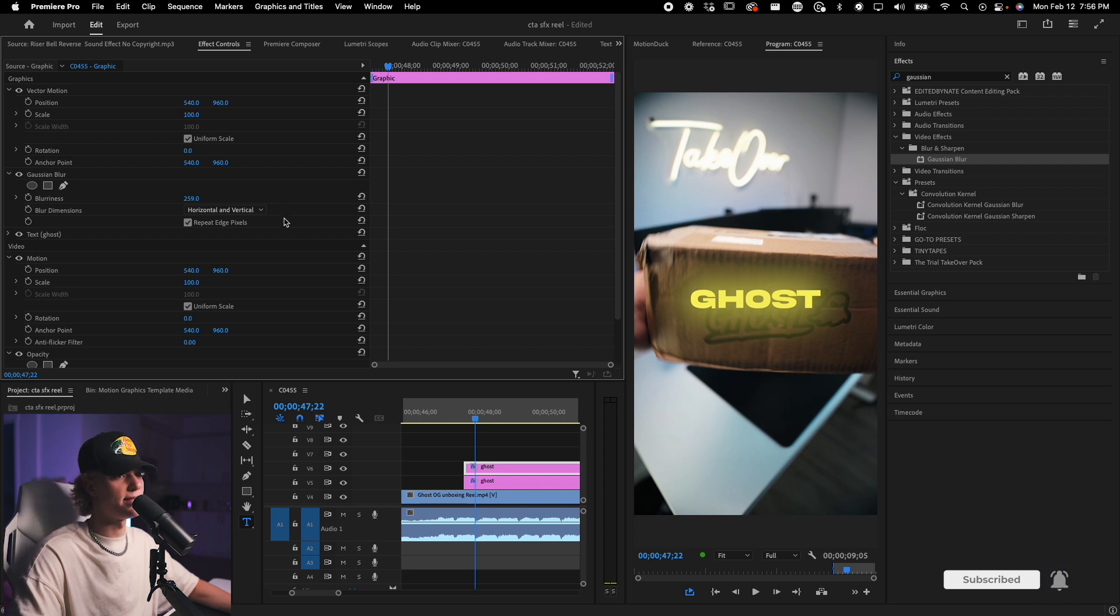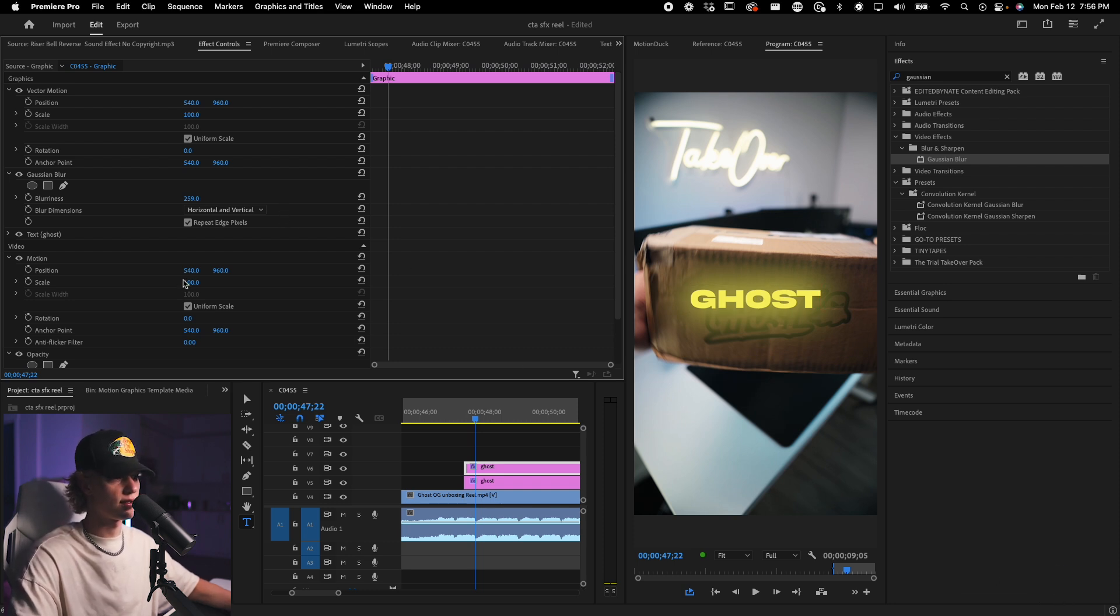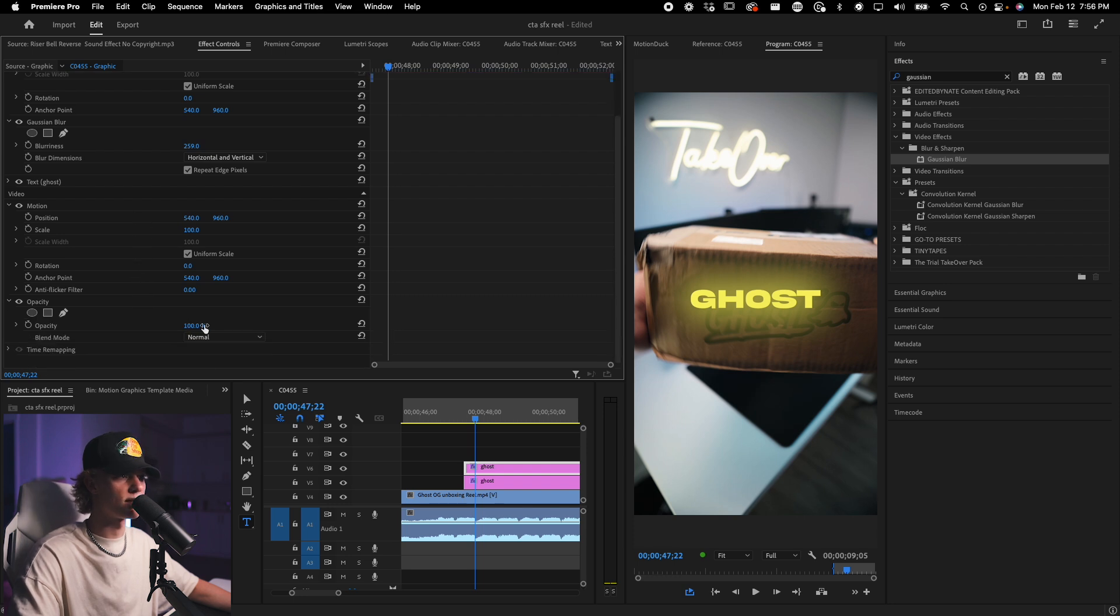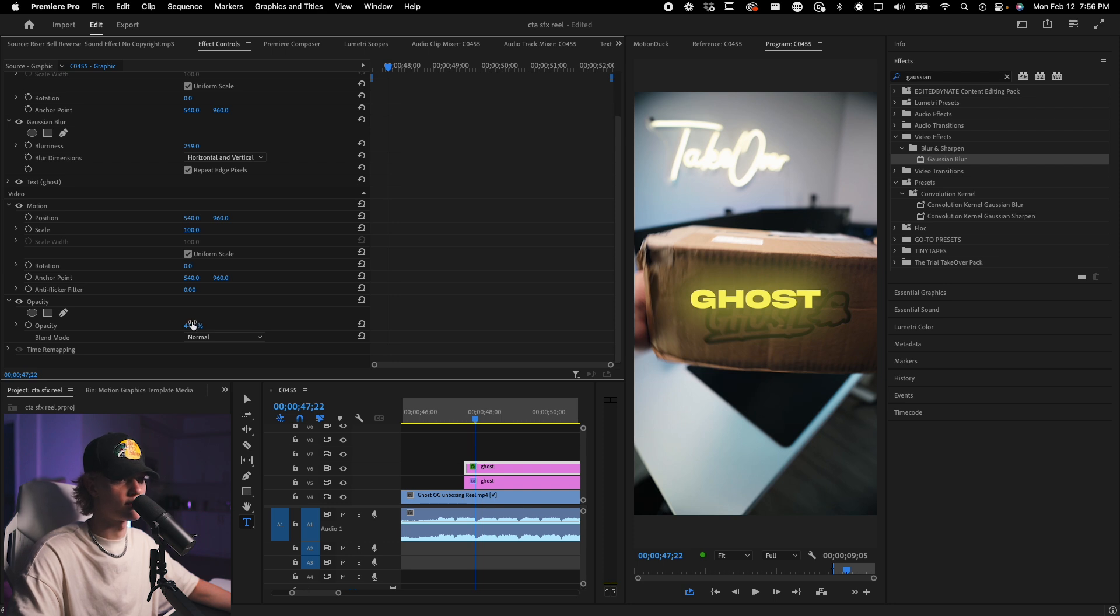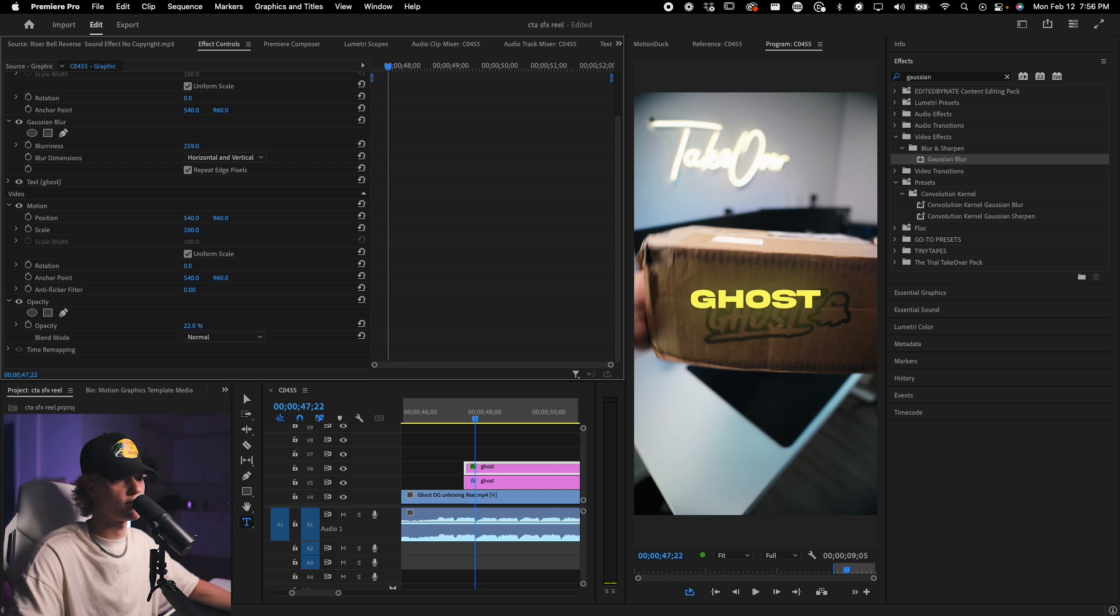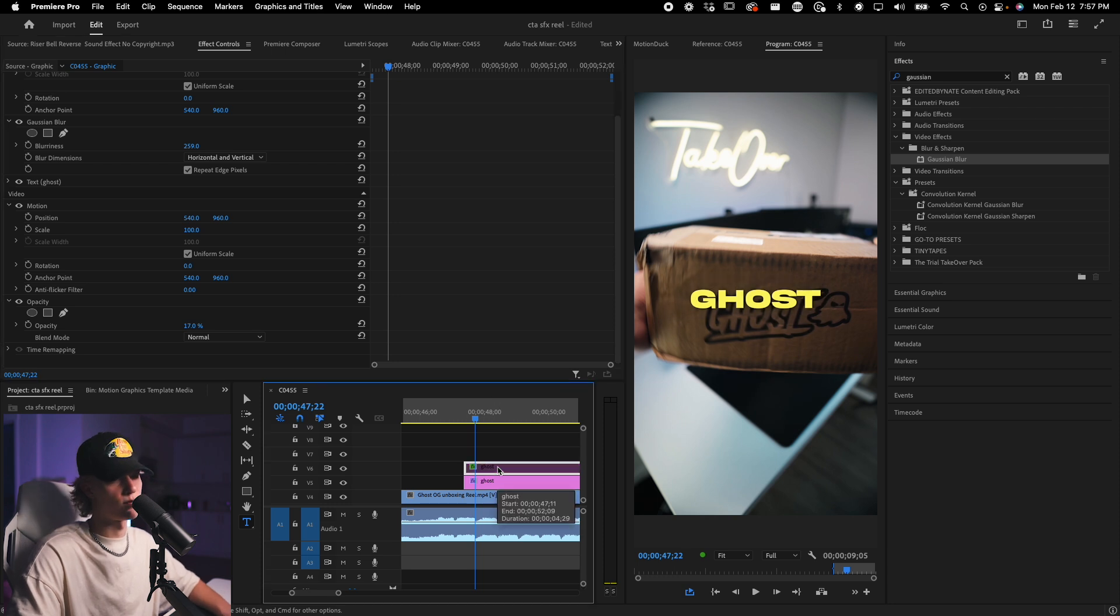And then the next step to make it really like sort of clean and saucy is you just play around with the opacity. So you go down to opacity, you just turn it down again to just wherever it looks pretty good. Honestly, I get pretty low. So let's just do like 22%, 17%. Yeah, 17% looks pretty good. Because it's still super subtle.